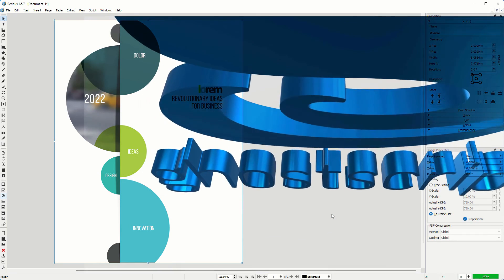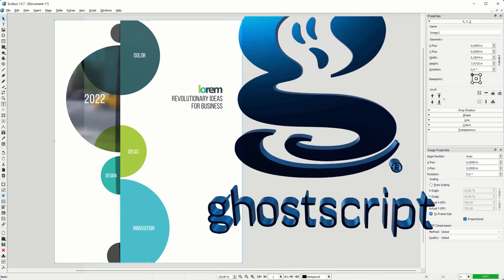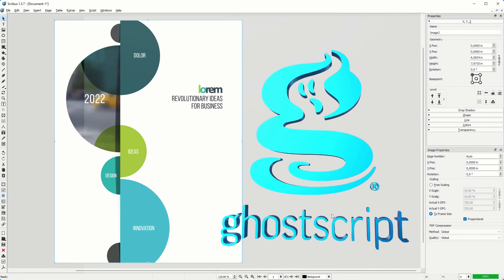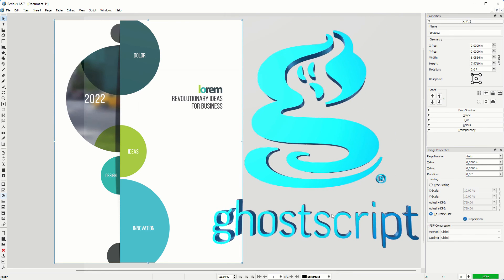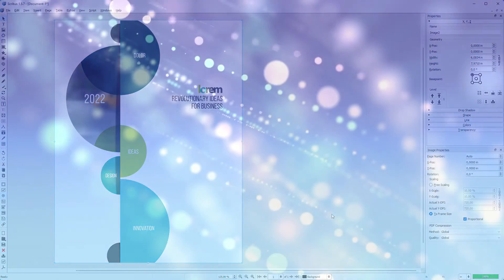When you had installed GoScript before you installed Scribus, Scribus will find GoScript itself. Now we have GoScript and Scribus installed. Let's start learning Scribus.